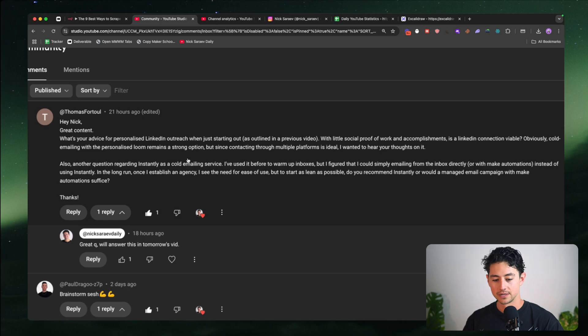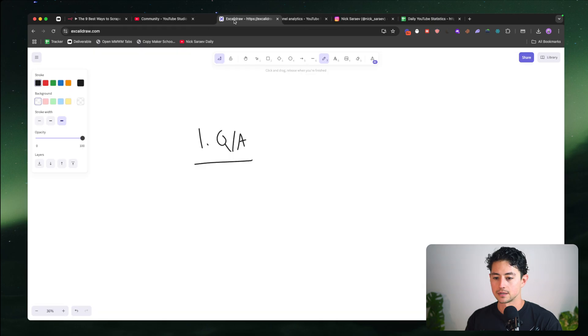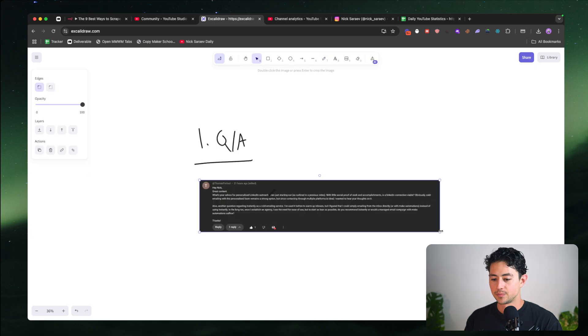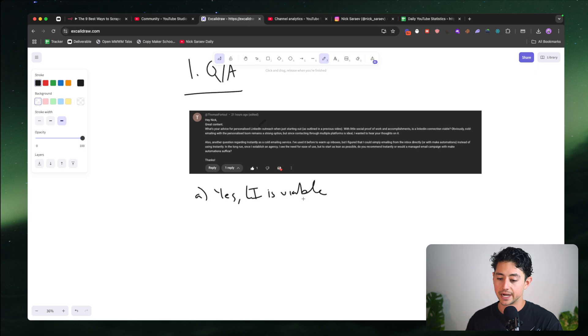So just to make my life a little easier, and of course, to standardize as I like doing, I'm just going to take a screenshot of this, and we're just going to paste it right over here. And I don't know why it's so small. Looks like I blacked out some of it. But yeah, what's my advice for personalized LinkedIn outreach when starting? Is a LinkedIn connection viable? Yeah, just to answer your question, Thomas, yes, LinkedIn connection is viable. It's very viable, but needs to be personalized, like hella personalized.